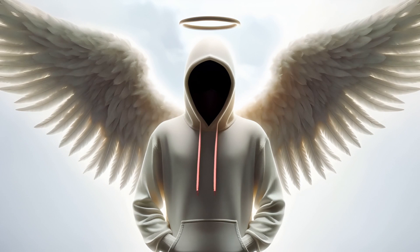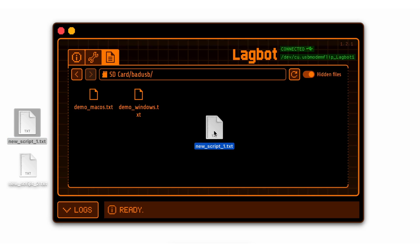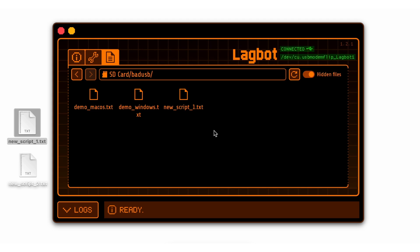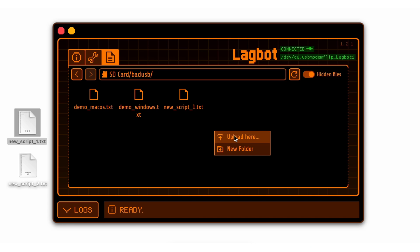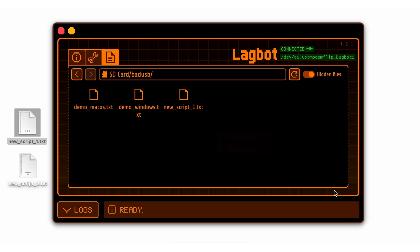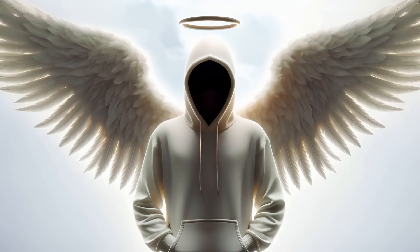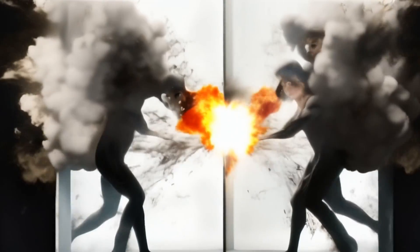After payload preparation, it can be transferred to the Flipper Zero through the QFlipper or Flipper mobile app directly into the SD card bad USB directory. These payloads then become accessible within the bad USB application. It is important to be aware that uploading files with identical names will result in the original files being replaced without notification.